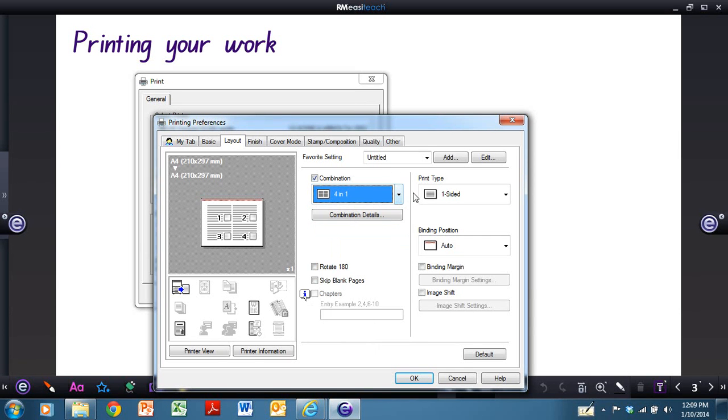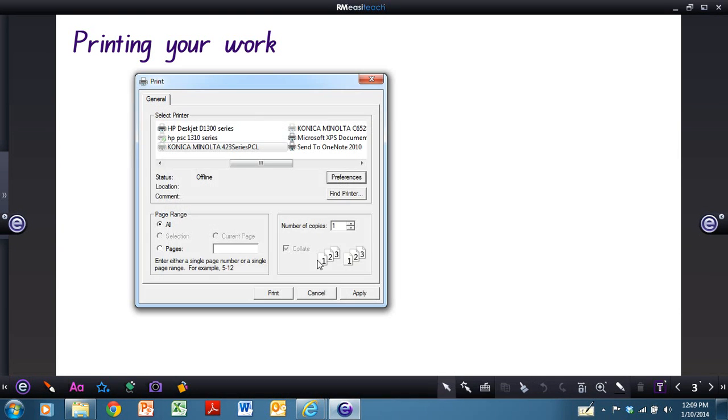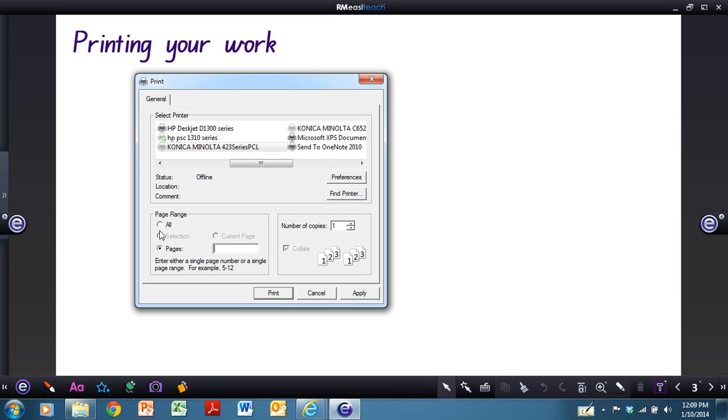So once you've made all those selections, just select OK, and then you can select the number of copies you want printed out, whether you want all of them or just individual pages. And then select Print.